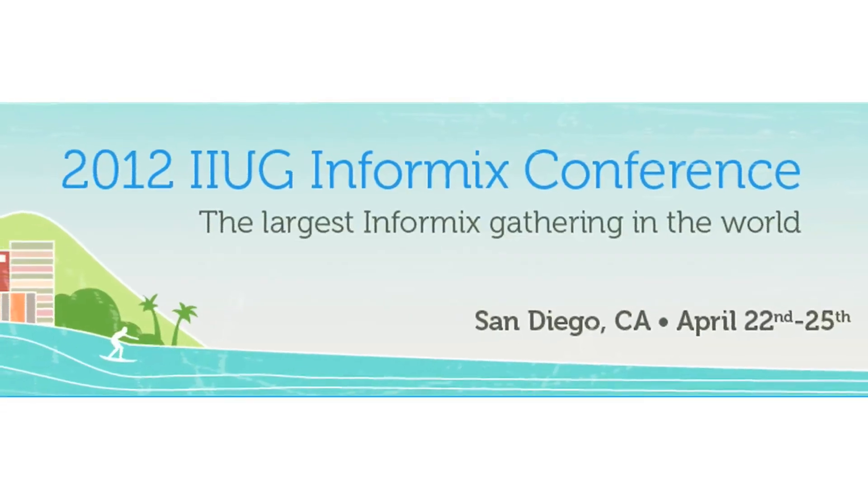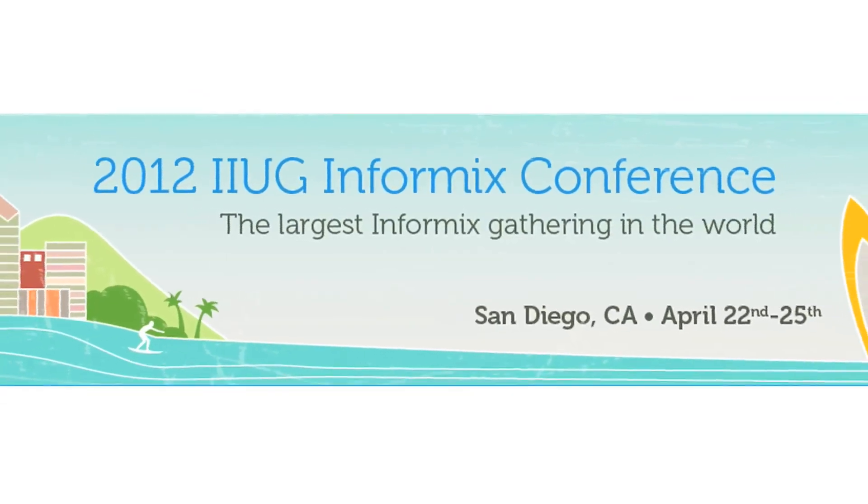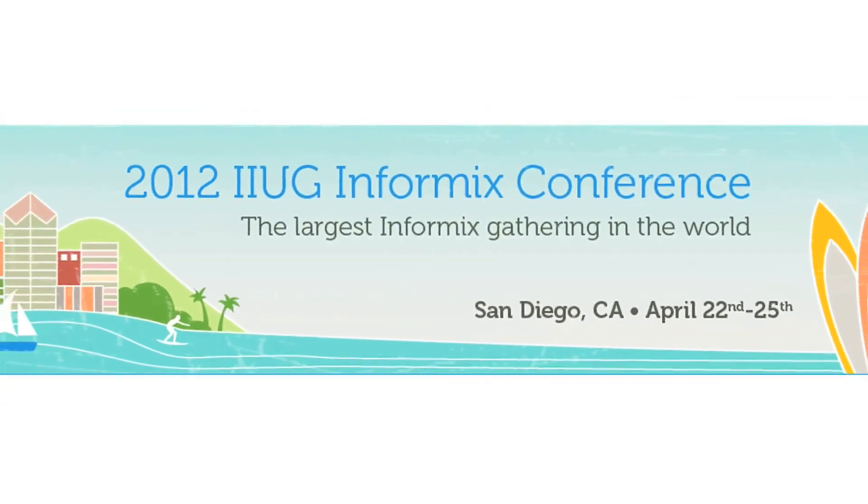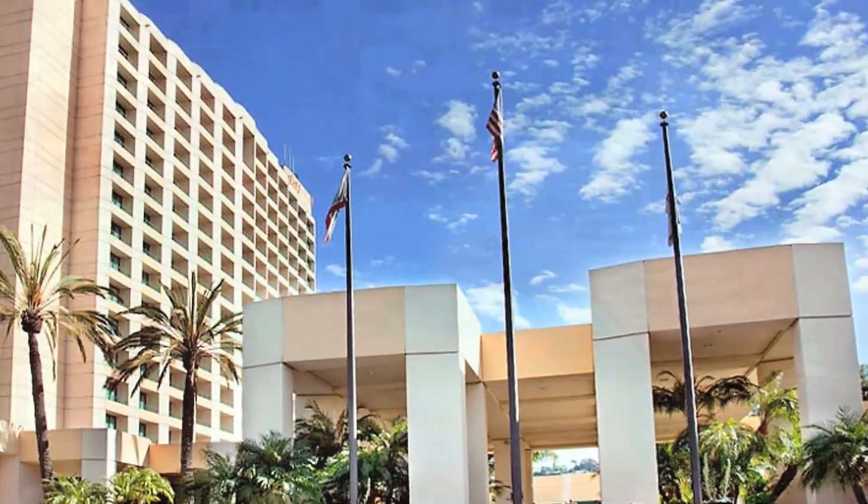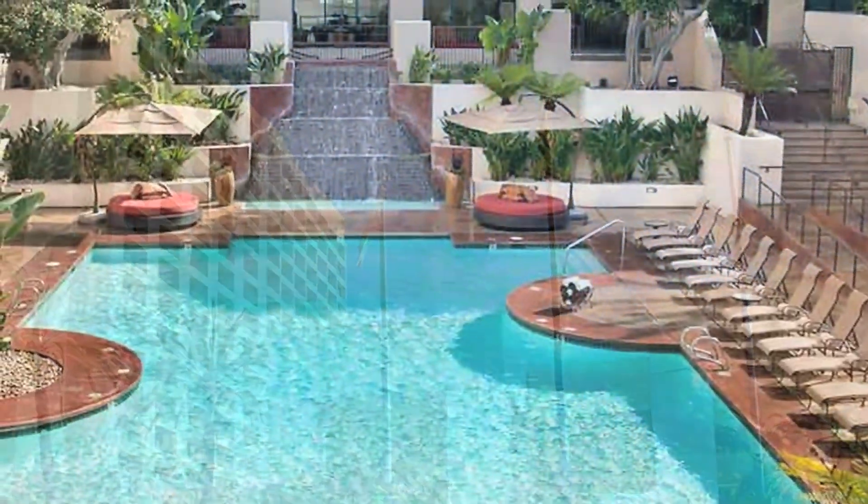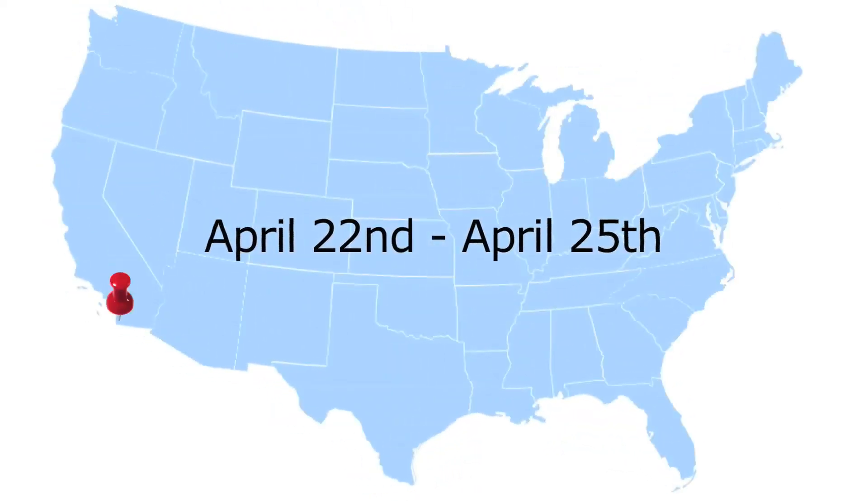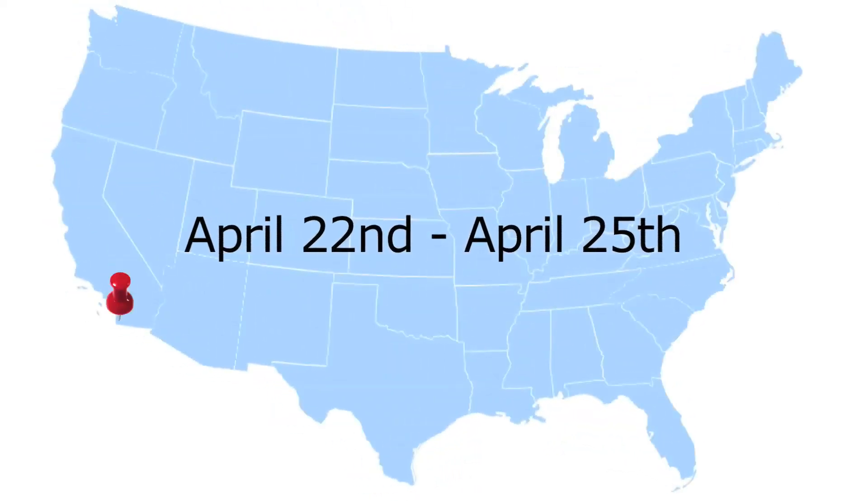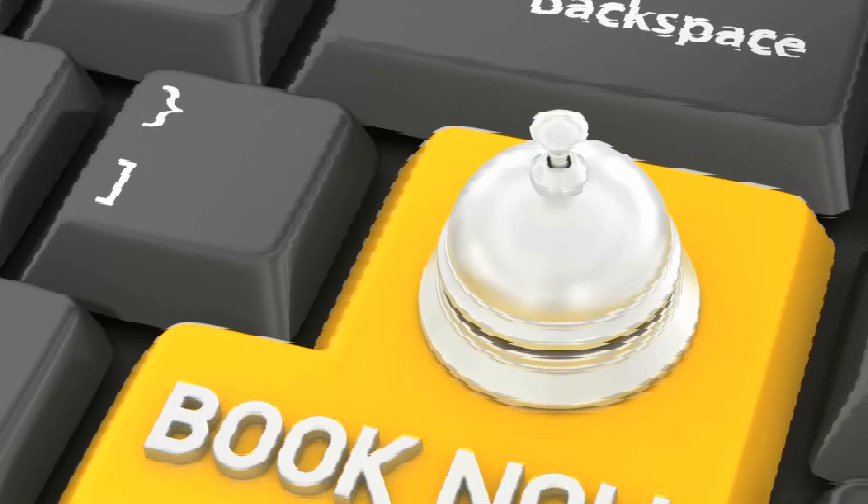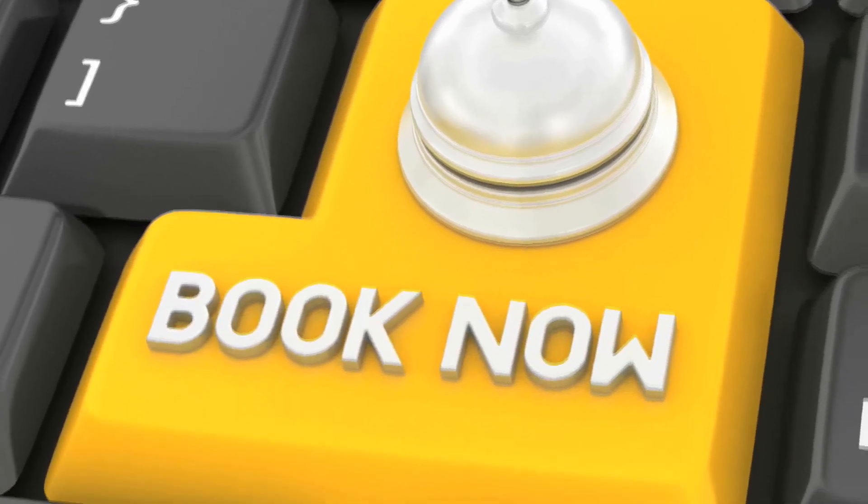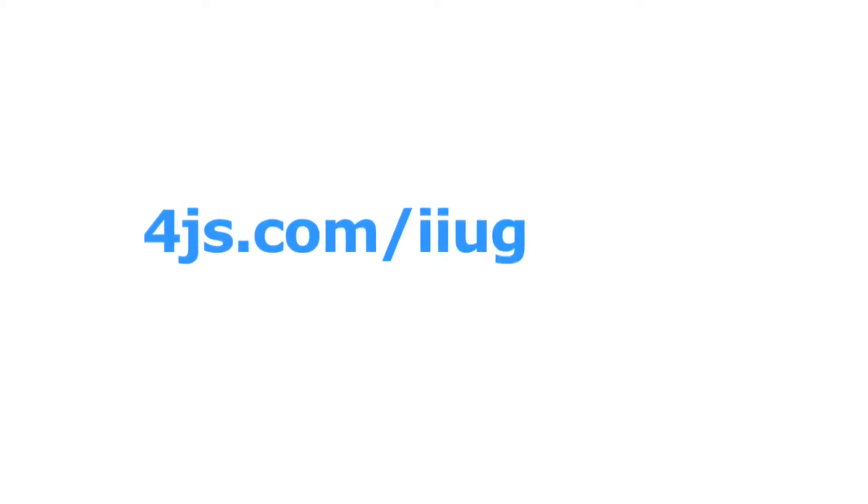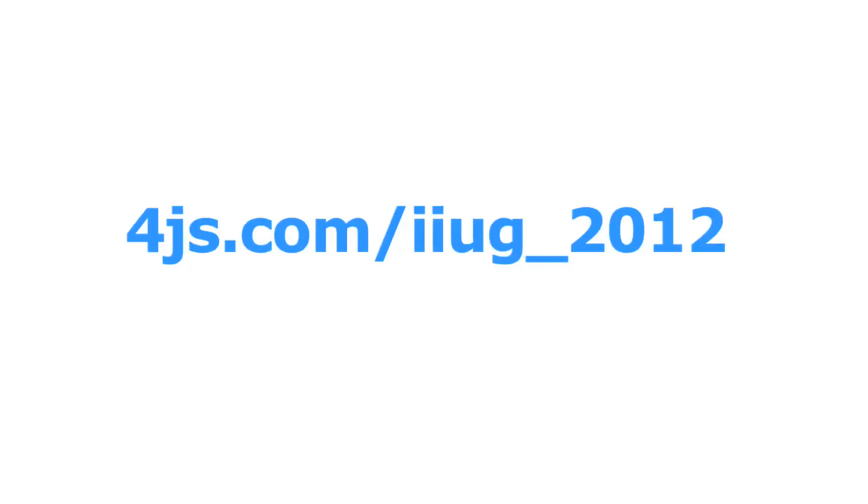Join us at the 2012 International Informix Users Group Conference in the San Diego Marriott Mission Valley Hotel, April 22nd through April 25th. Book early to benefit from conference room rates. Visit 4js.com/IIUG_2012 for general agenda details, and go to IIUG.org for more about the conference.